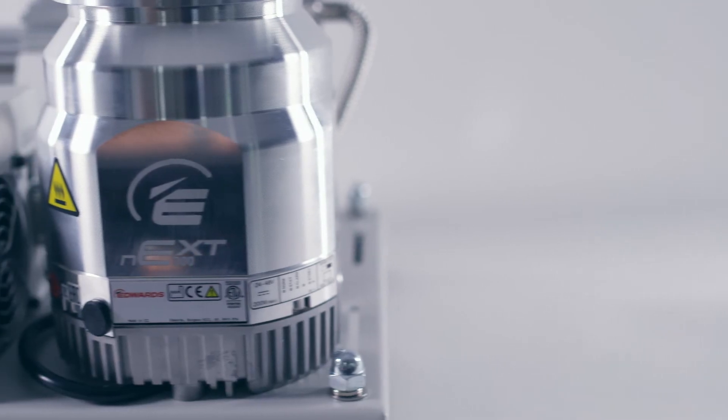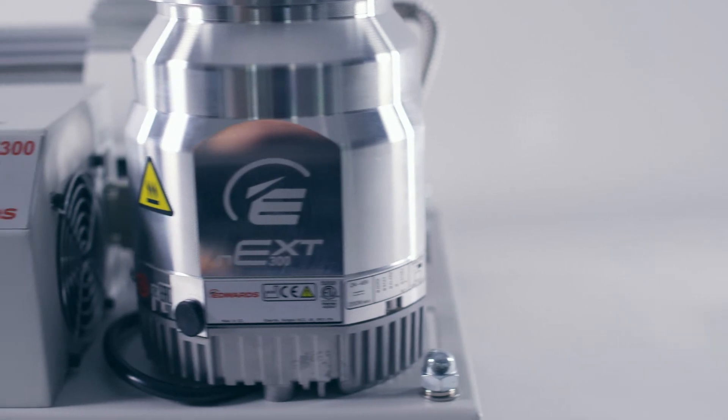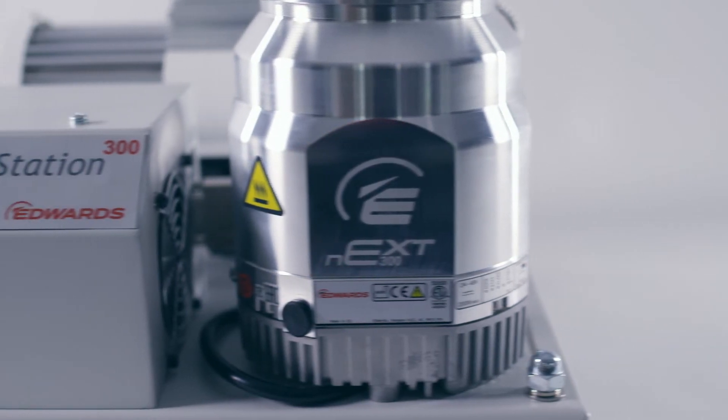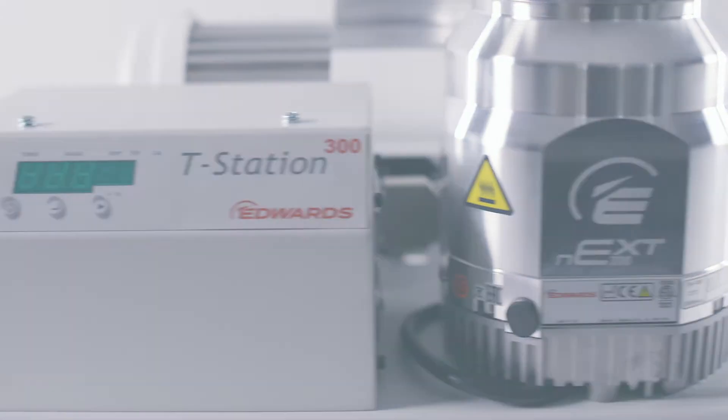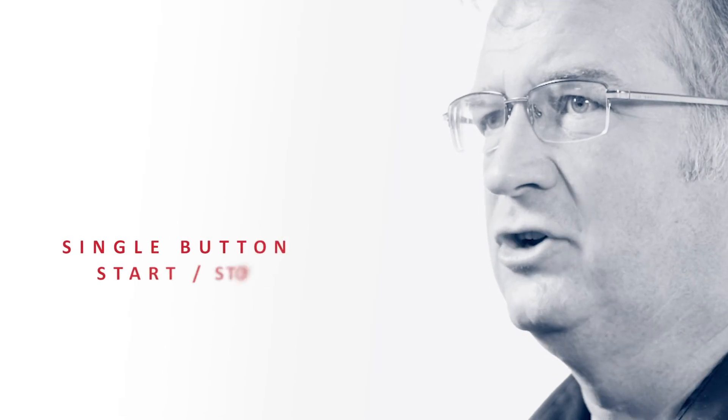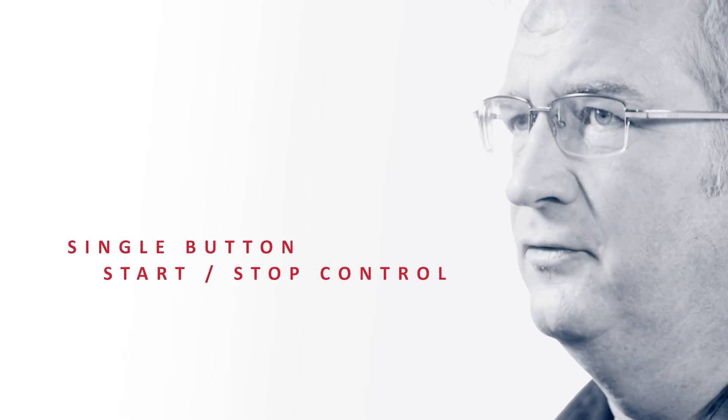The T-Station is supplied with an integrated turbo and active gauge controller. This enables single button start-stop control of the system and has an easy to read display.